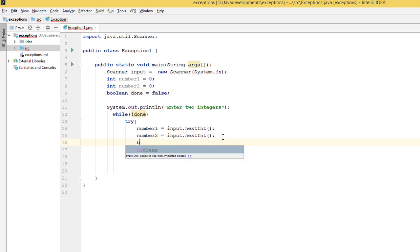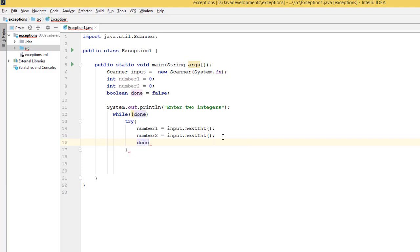And then we turn this back to true here. That means it's going to be done, so we switch to true.